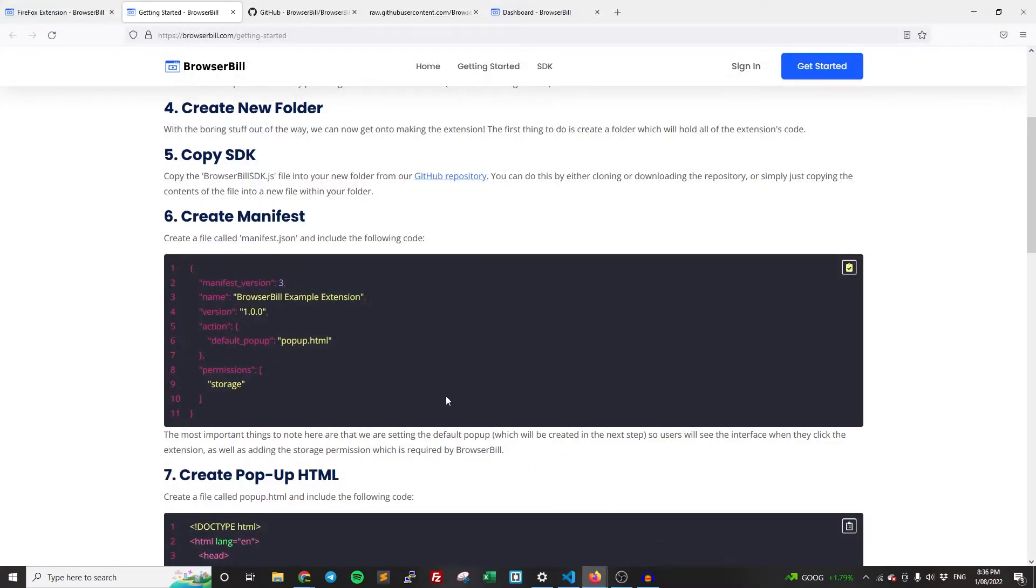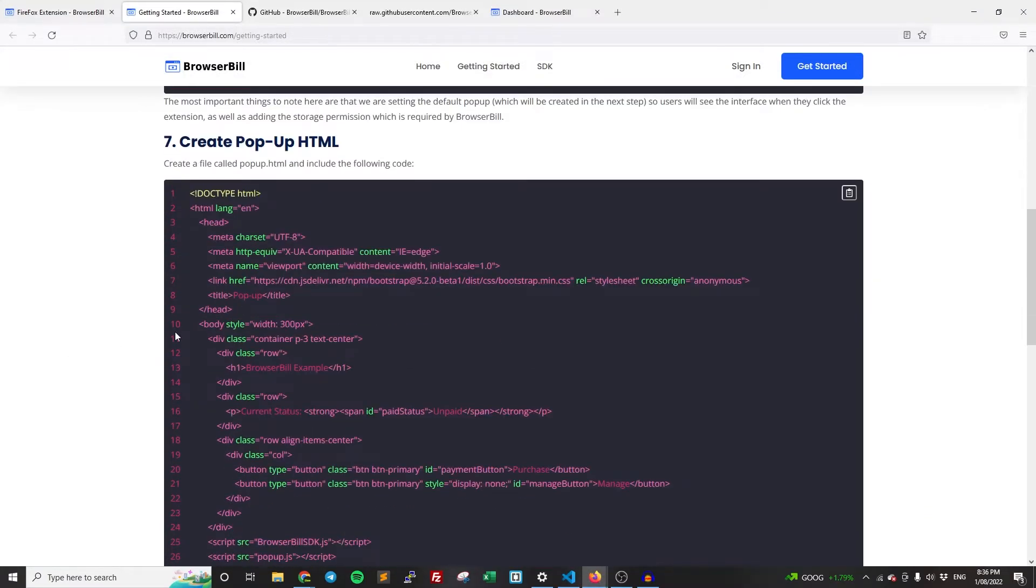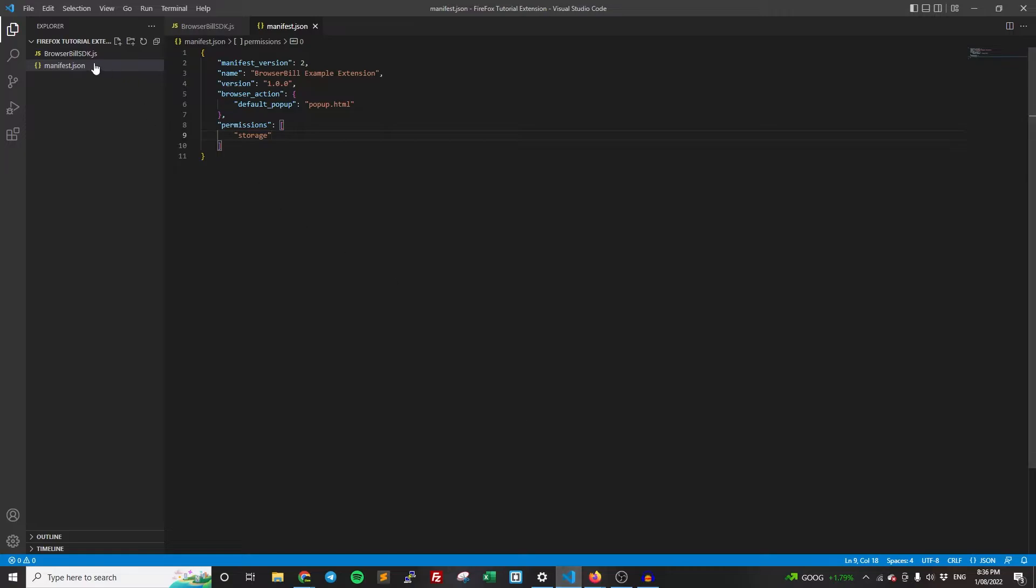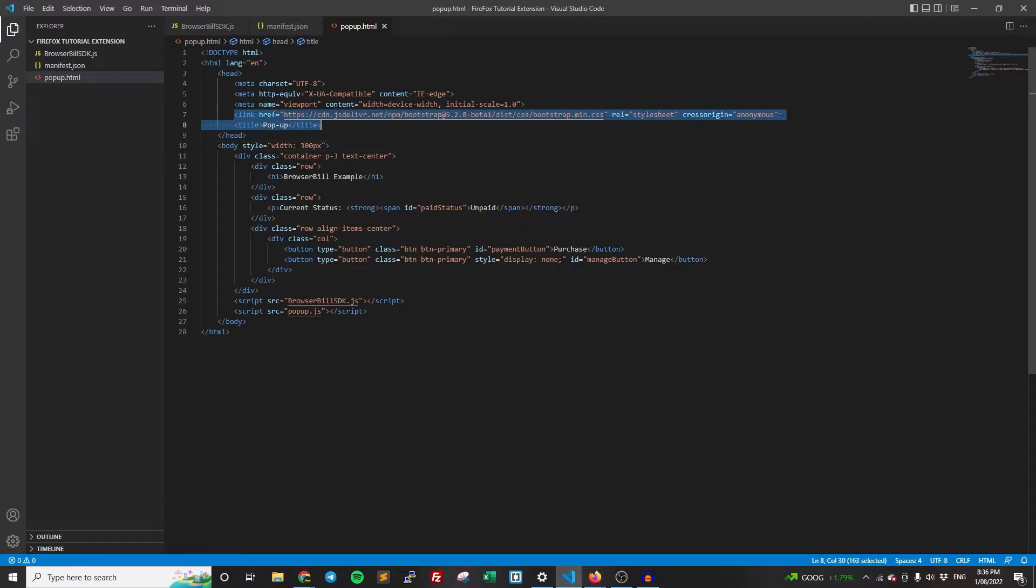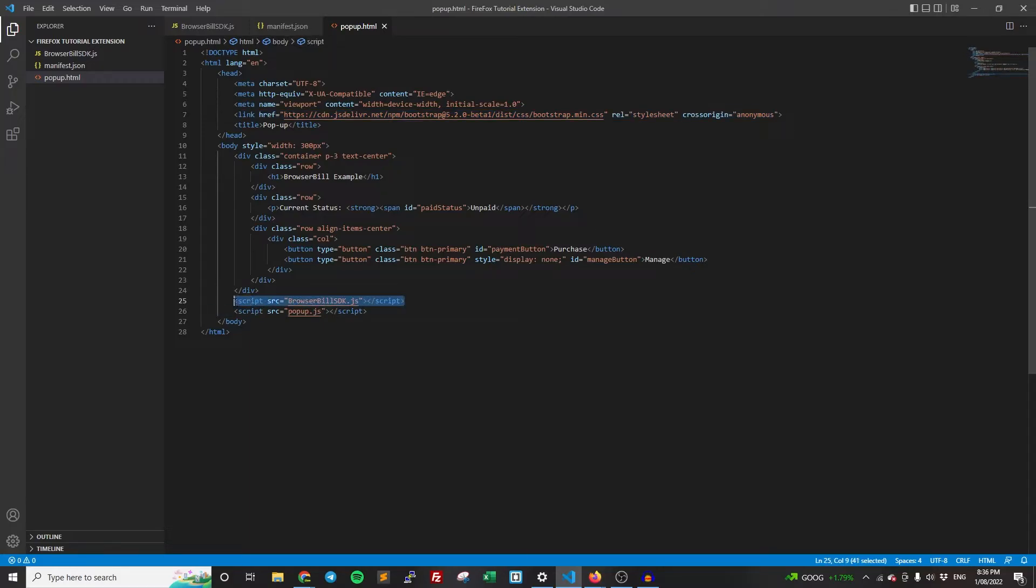So once we've created the manifest, now we need to create the popup. So again, copy the code from the getting started tutorial and then popup.html, create that file. And so, a few things I'll point out is that we are using Bootstrap. A lot of this is just boilerplate code that isn't really relevant, but we are using Bootstrap just for the styling. The more important things to know are that we have the SDK imported. This is important if you want to use it in your popups, you need it imported. Then we have popup.js, which we'll create in a moment, which holds all our logic. And so that has access to BrowserBill, so it can interact with BrowserBill.